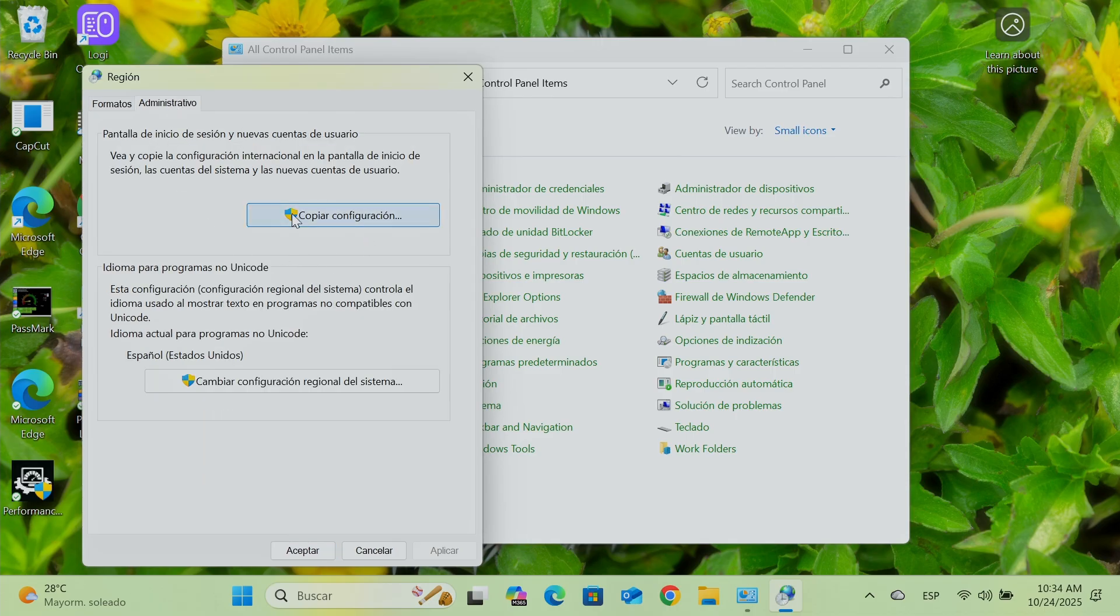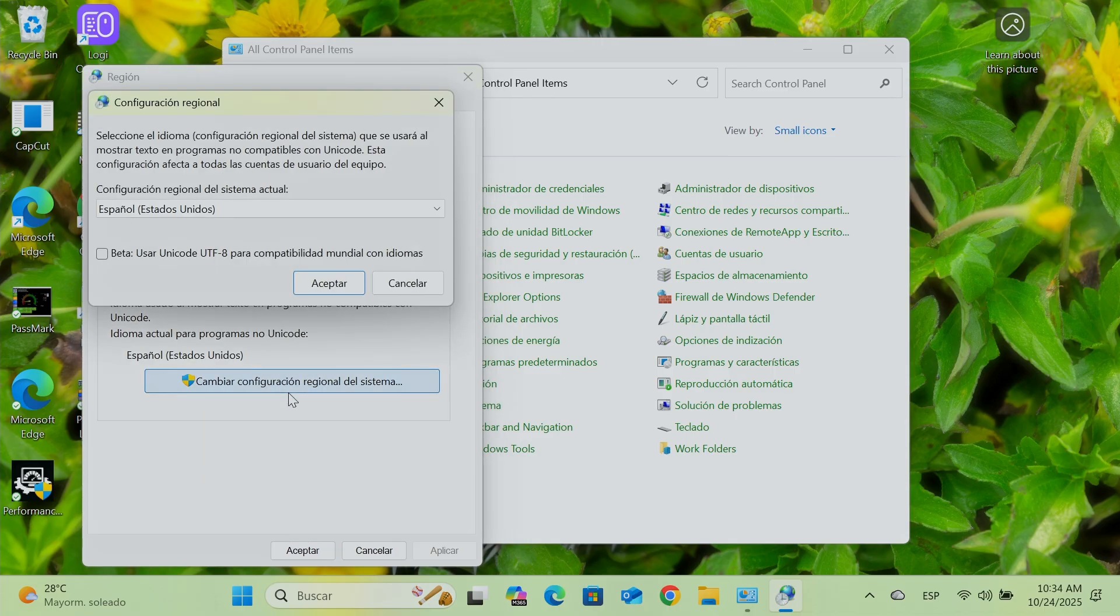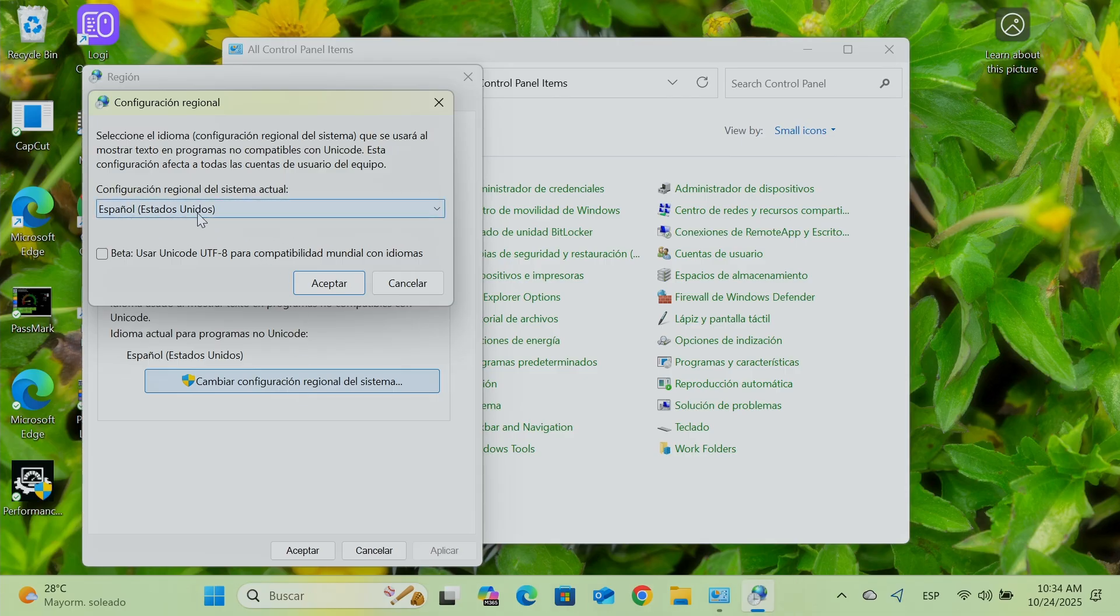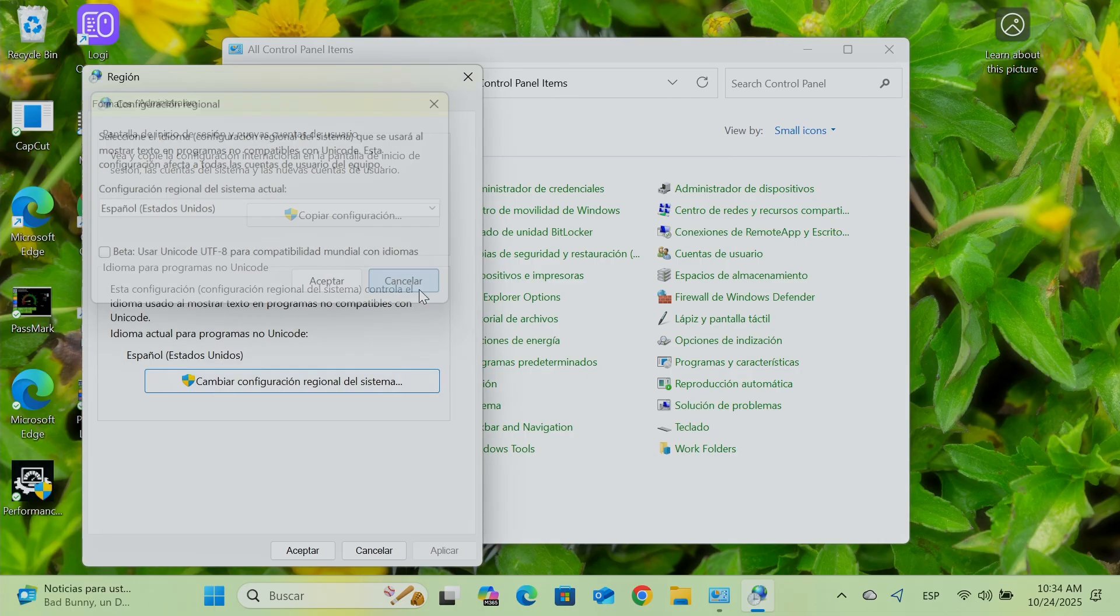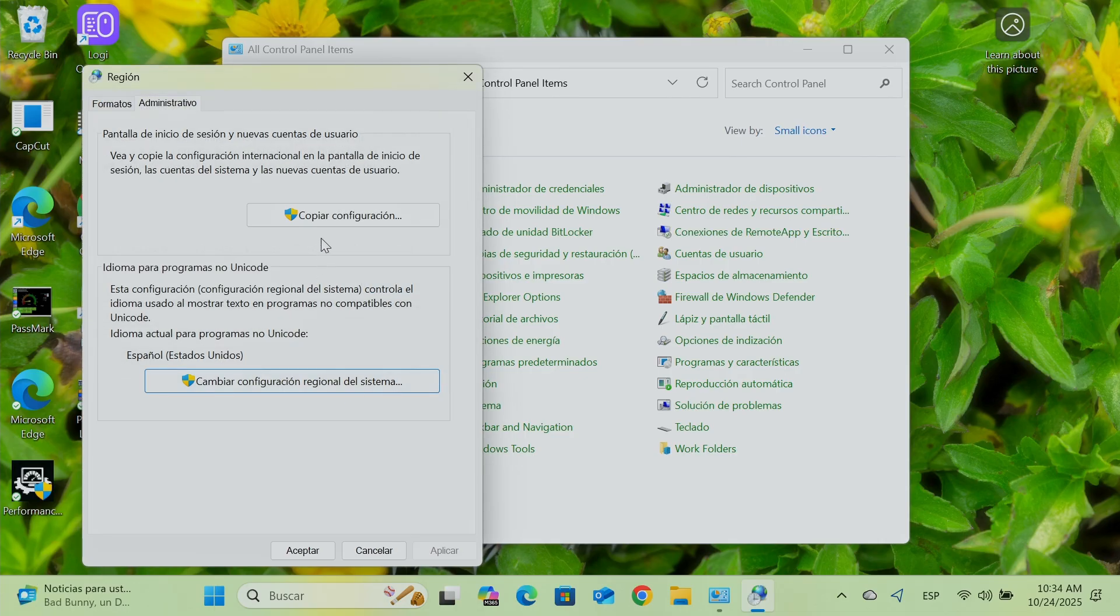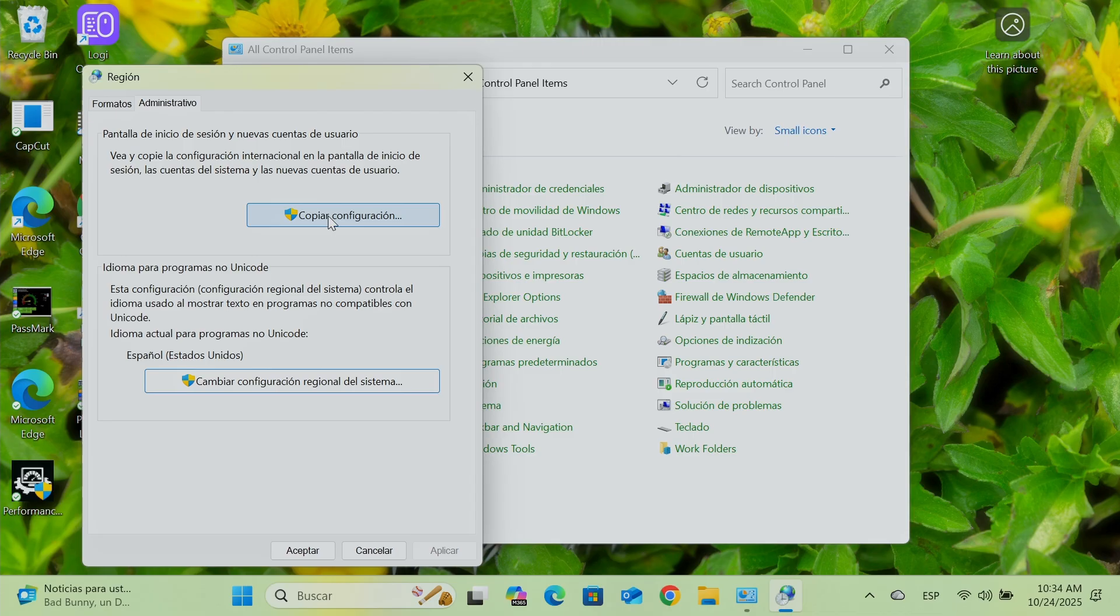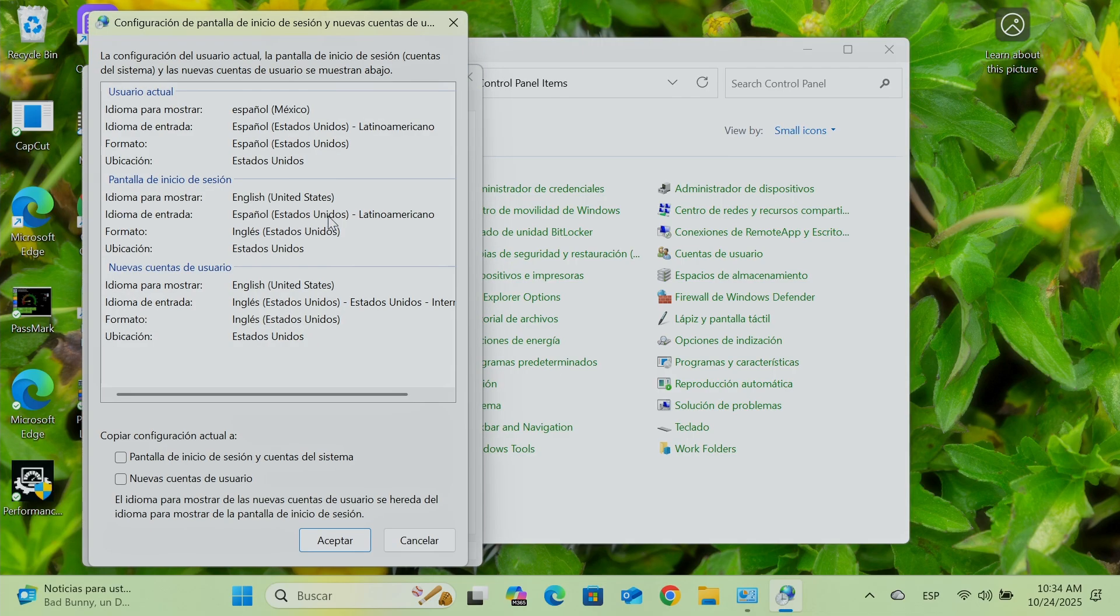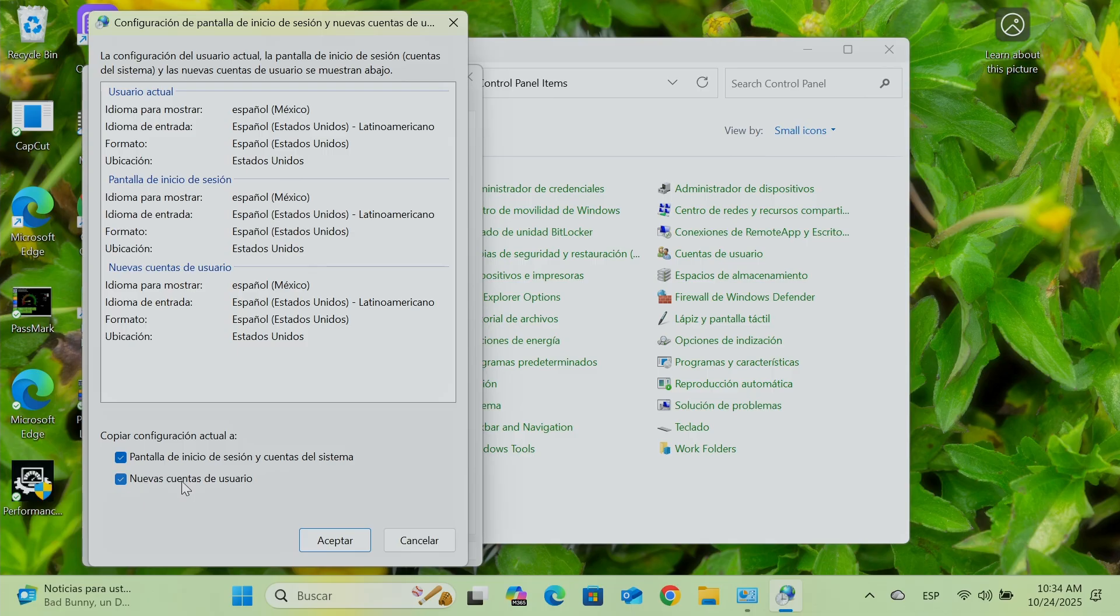And from here, I just check here and make sure that I have the language that I want here in Spanish from the United States. For example, you just select the language that you want. And here as well, copy configuration. That's the one in English. And then here, you're going to check here and here, and just hit accept.